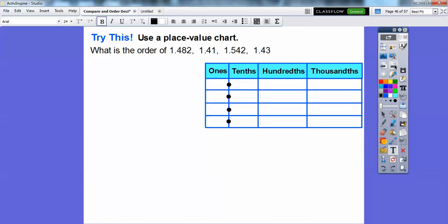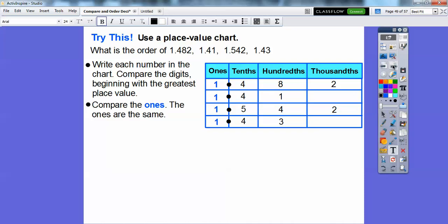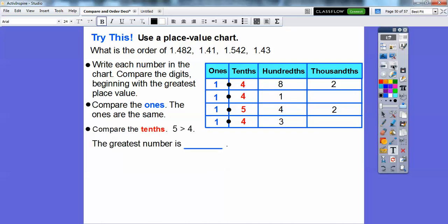Let's try another one. What is the order of these decimals: 1.482, 1.41, and others? Write each number in the place value chart and compare the digits beginning with the greatest place value. They have the same ones again. So compare the tenths — the biggest tenth here is 5, which means 1.542 is the biggest number. Cross that out and note it as the largest.